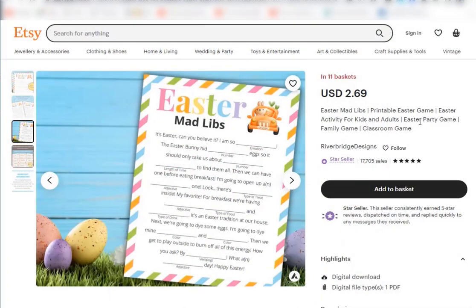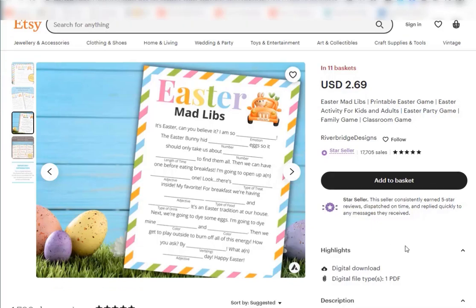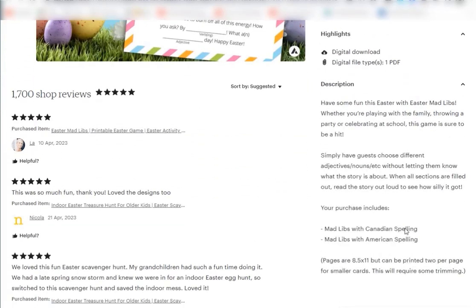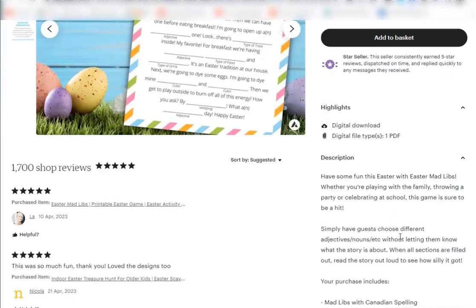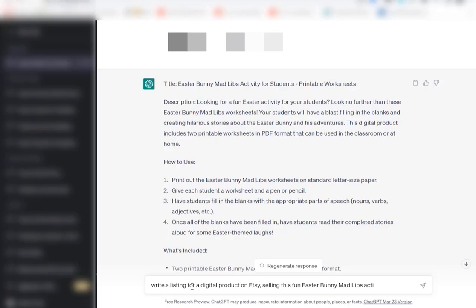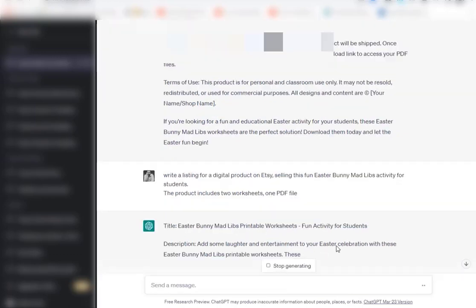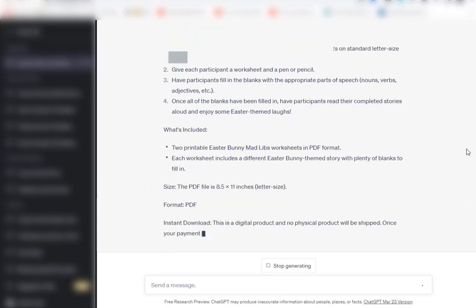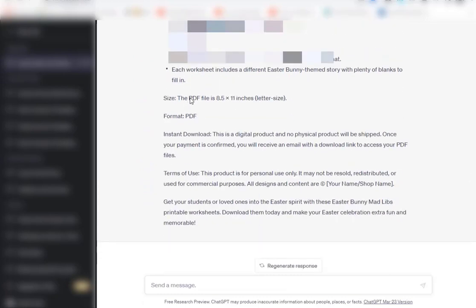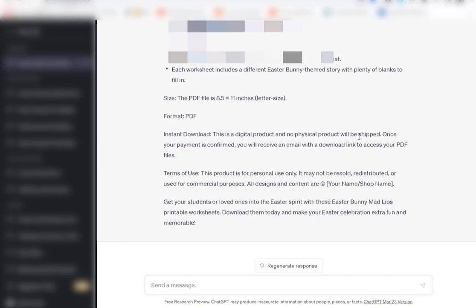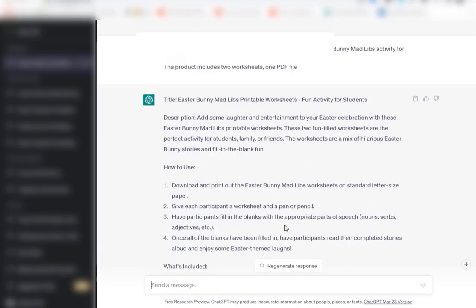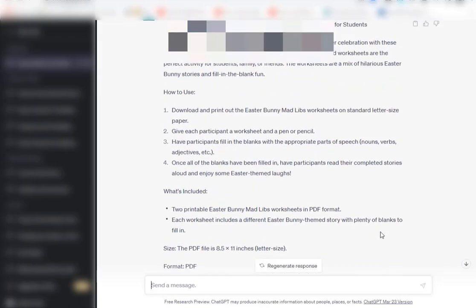So from here you would go ahead and create a digital listing on Etsy. Like this girl here, this is her digital listing: Easter Mad Libs printable, Easter game, Easter activity. You can see lots of different keywords. Here's her description, and what you can do is you can actually just go into ChatGPT. We can actually say write a listing for a digital product on Etsy selling this fun Easter Bunny Mad Libs activity for students. The product includes two worksheets, one PDF file. This is so great honestly. It's creating the entire ad for you. It even says this is a digital product only, no physical item will be shipped. It's telling you that it's an instant digital download. I mean this is so awesome. So you could copy and paste this, change it up, and add that to Etsy as well.